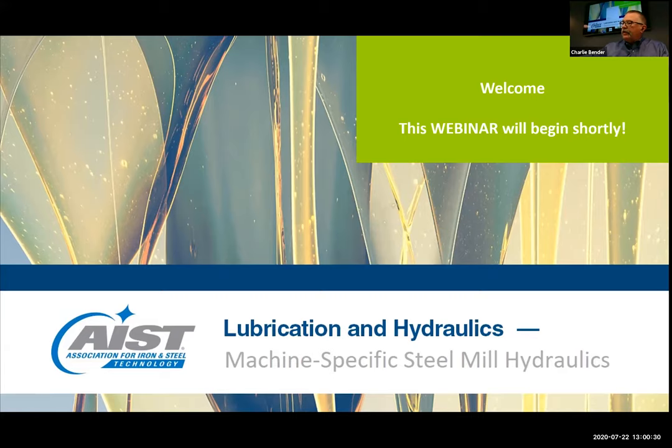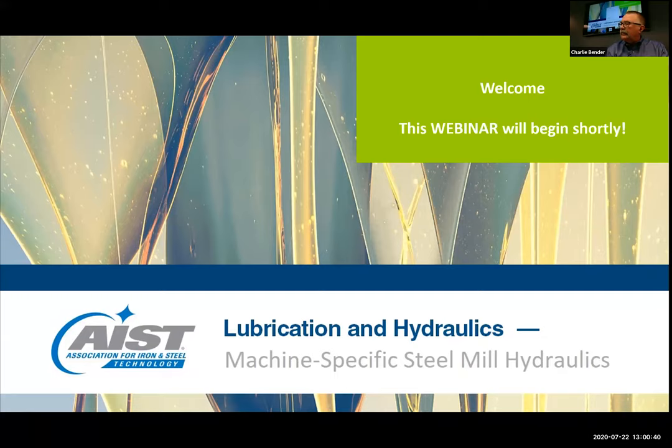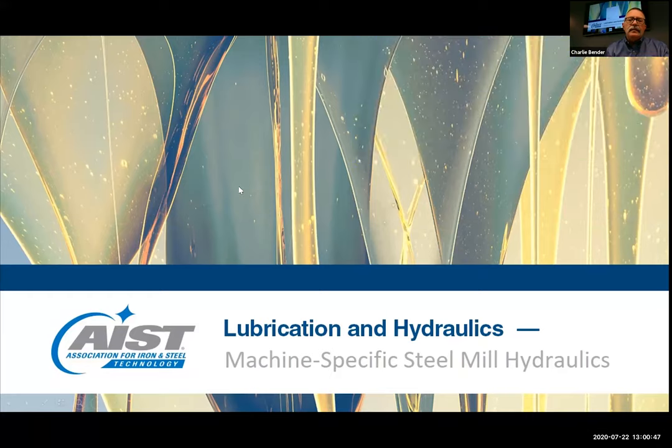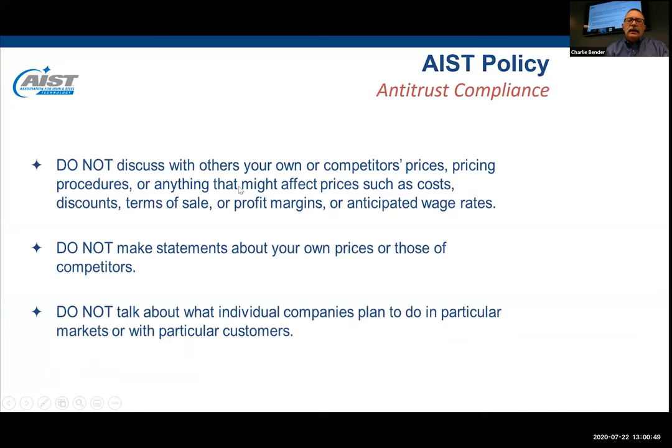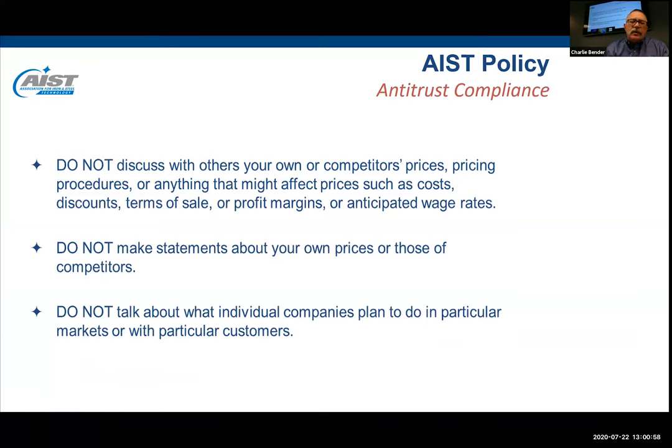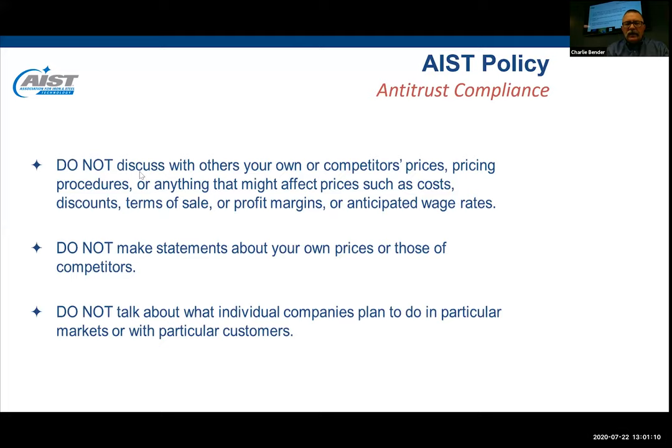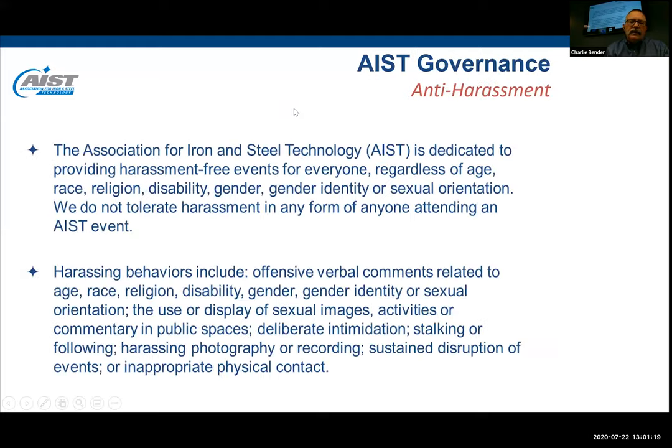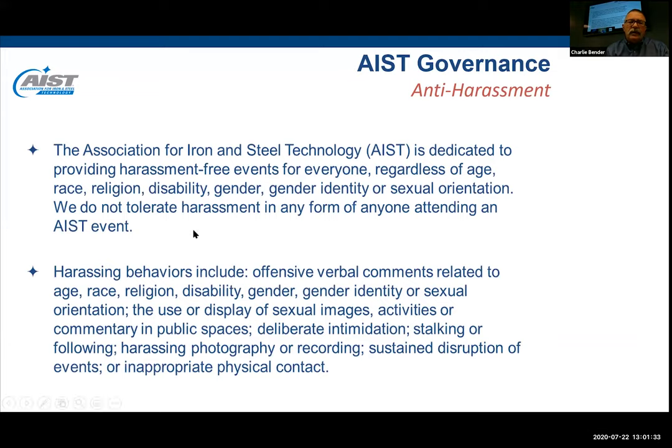Before we launch the virtual training session, we at AIST encourage several familiar elements that make a successful training conference. The first is our anti-trust policy which encourages adherence to United States anti-trust laws. Most importantly, don't try to set pricing or market share with competitors. We'll also enforce our anti-harassment policy, encouraging a harassment-free environment in all our activities.